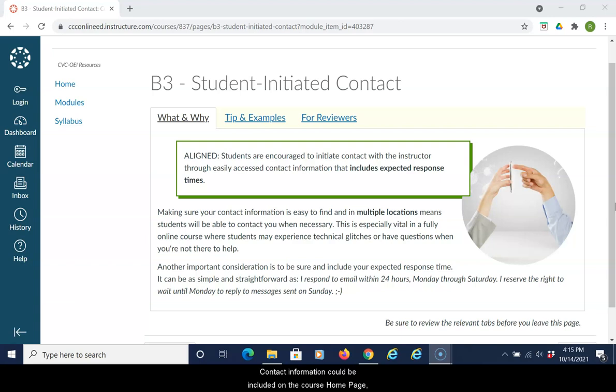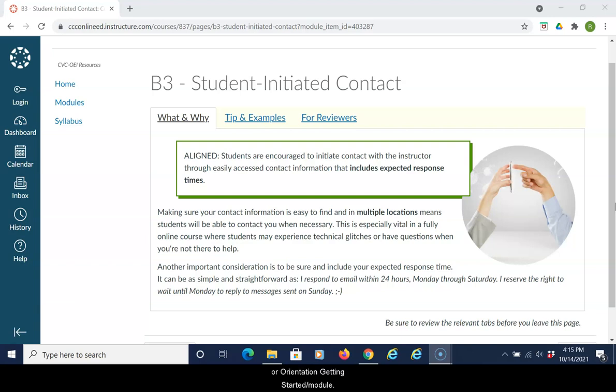Contact information could be included on the course homepage, syllabus, communication plan, or orientation getting started module.